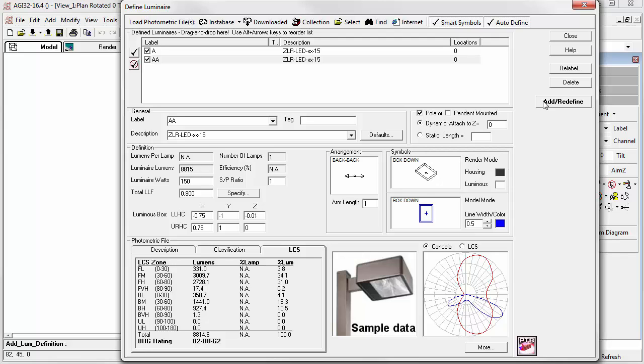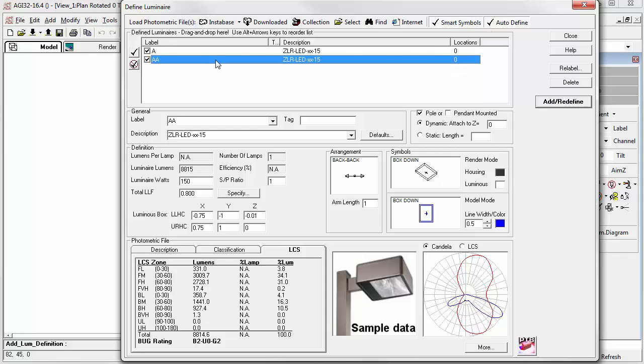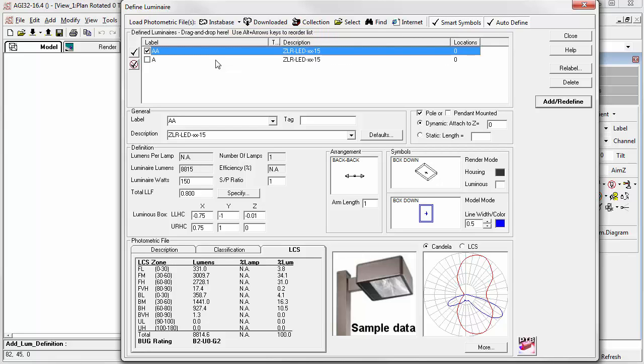And that's just about it. Once luminaires have been placed in your project, the number of locations, each, will be tracked and displayed in this column. You can also reorder the list, if you like, by selecting a definition, holding down the Alt key, and using the arrow keys to move it up in the list. This affects the order in schedules.